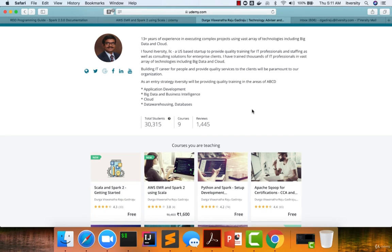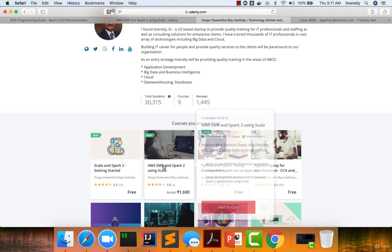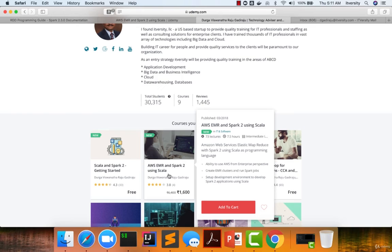Today, we are very glad to announce our new course in Udemy, which is AWS EMR and Spark 2 using Scala. As part of this course, you will be learning how to use Scala as a programming language and build Spark applications.